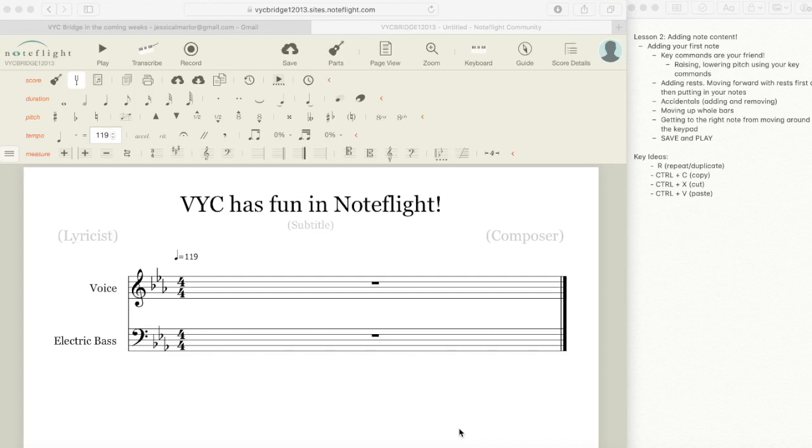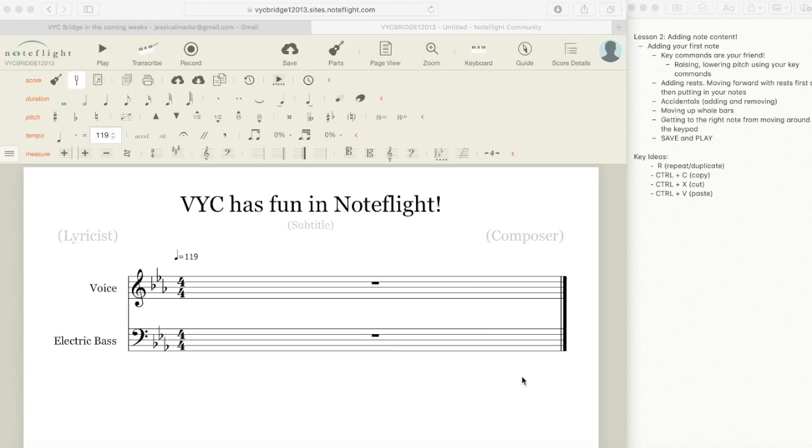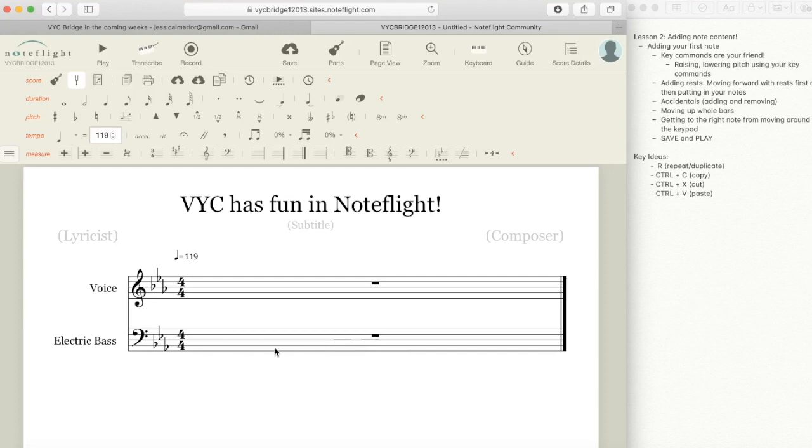All right, hello VYC Noteflighters. I'm here to show you how to input notes into Noteflight. The process is super easy once you learn how to do it. It's going to sound a little hard at first, but I promise if you just push forward, you're going to do a great job. As a disclaimer, I find it's significantly easier to use Noteflight with keyboard commands instead of inputting notes manually using the mouse. So I'm going to use keyboard commands and tell you exactly what I'm doing.